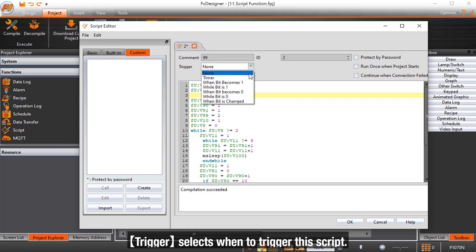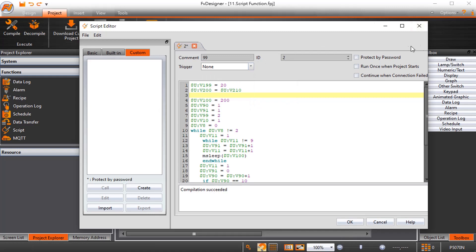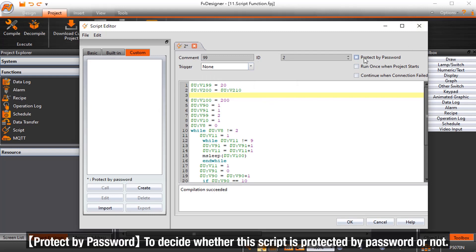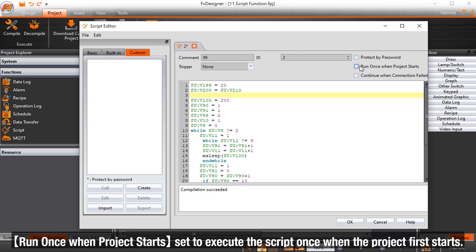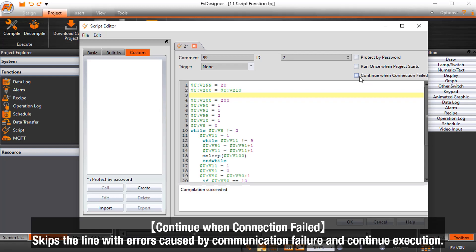Trigger selects when to trigger the script. Protect by password decides whether the script is protected by password or not. Run once when project starts executes the script once when the project first starts. Continue when connection failed skips lines with errors caused by communication failure and continues execution.